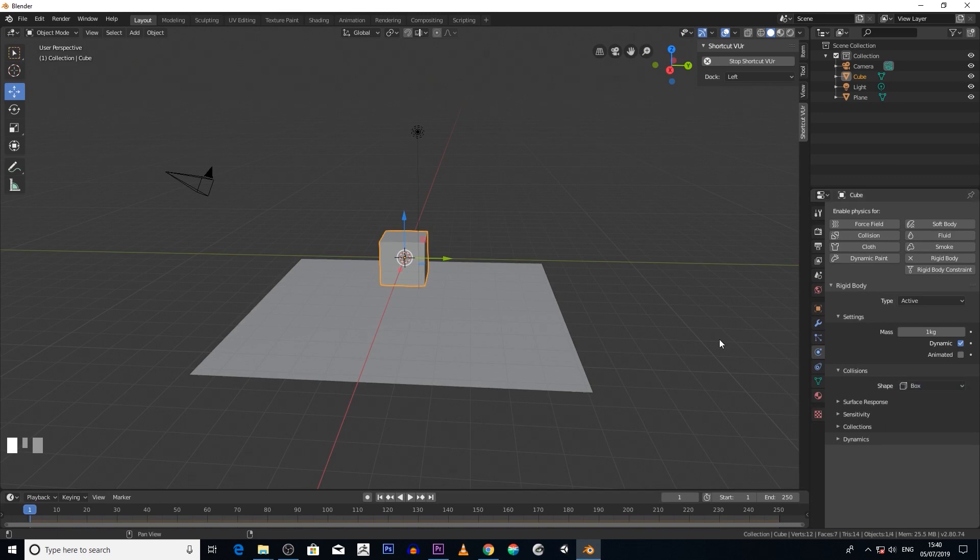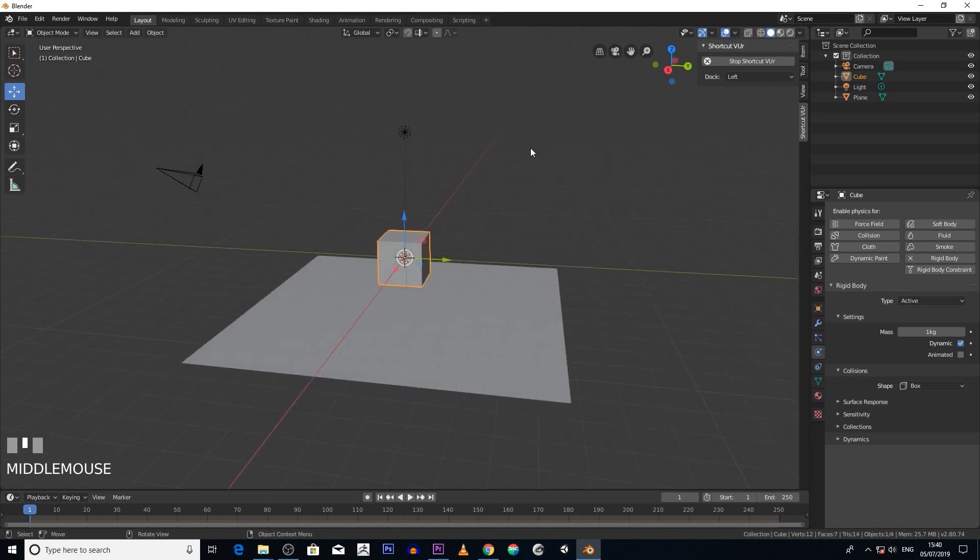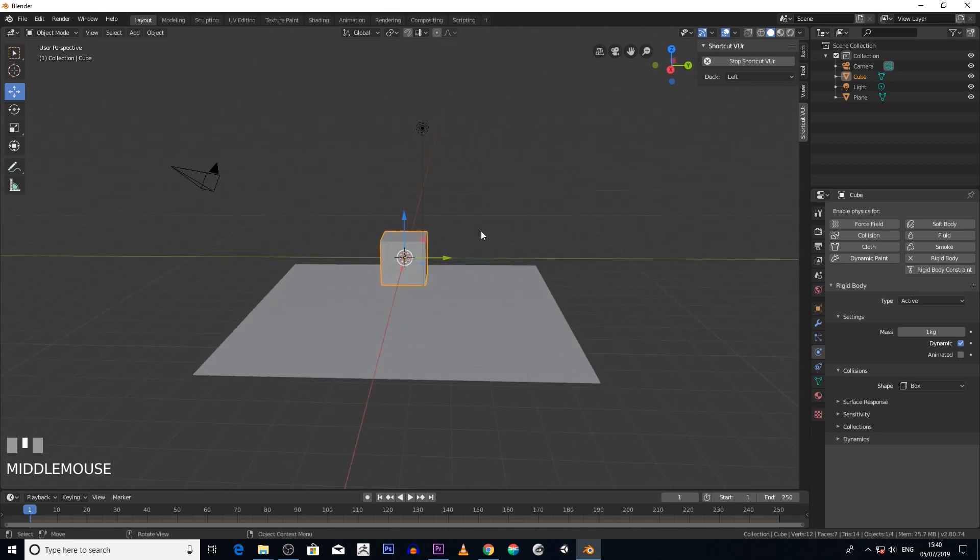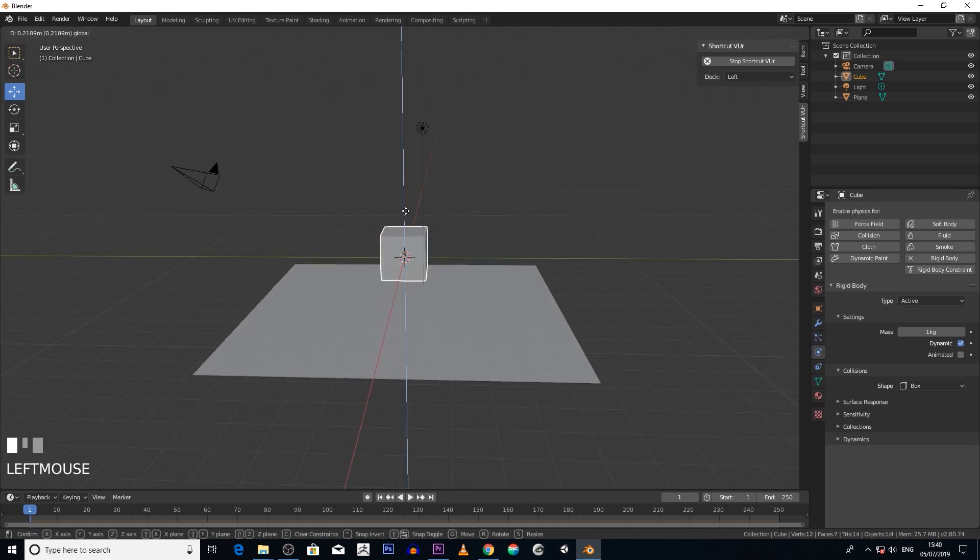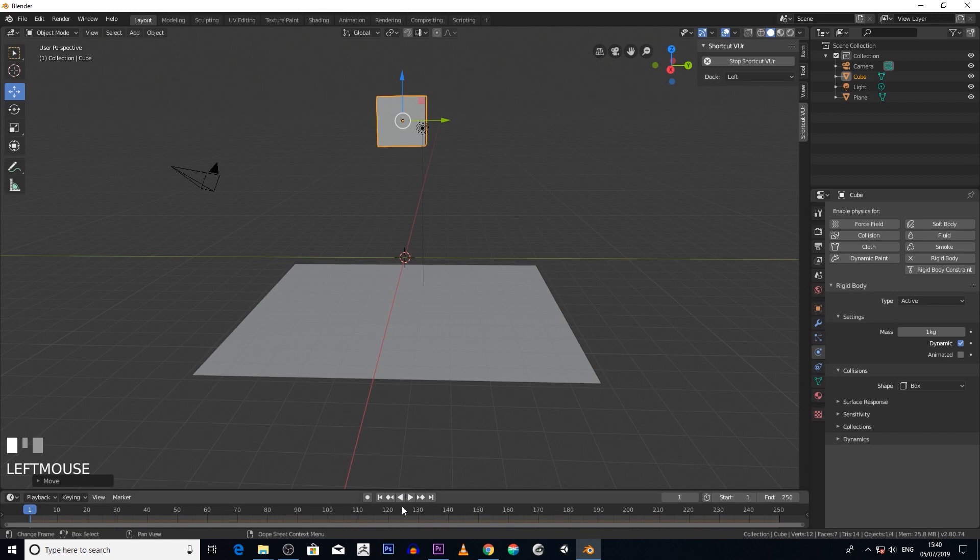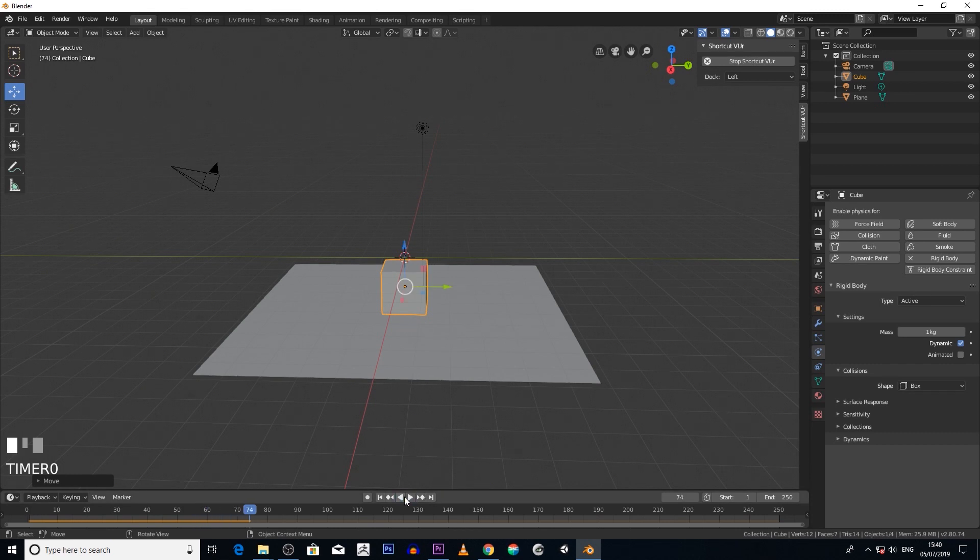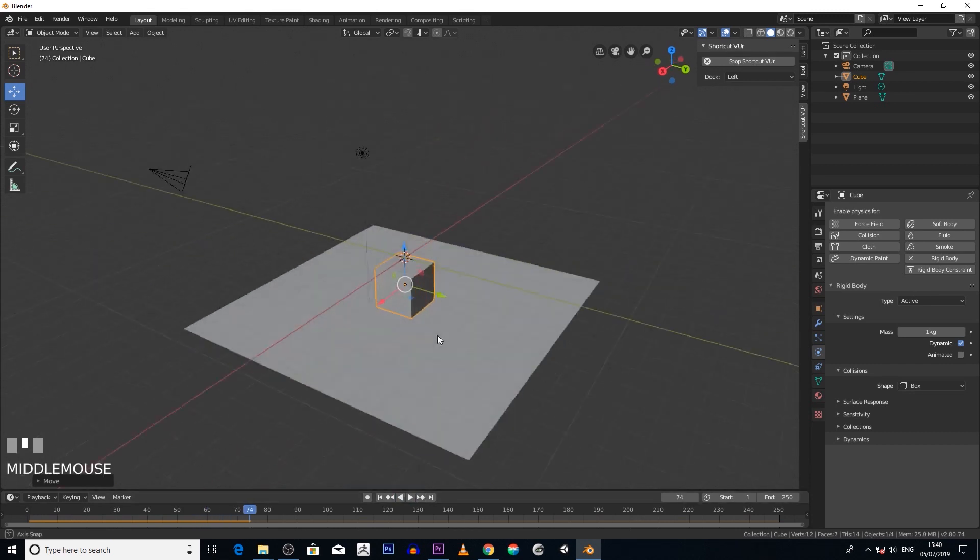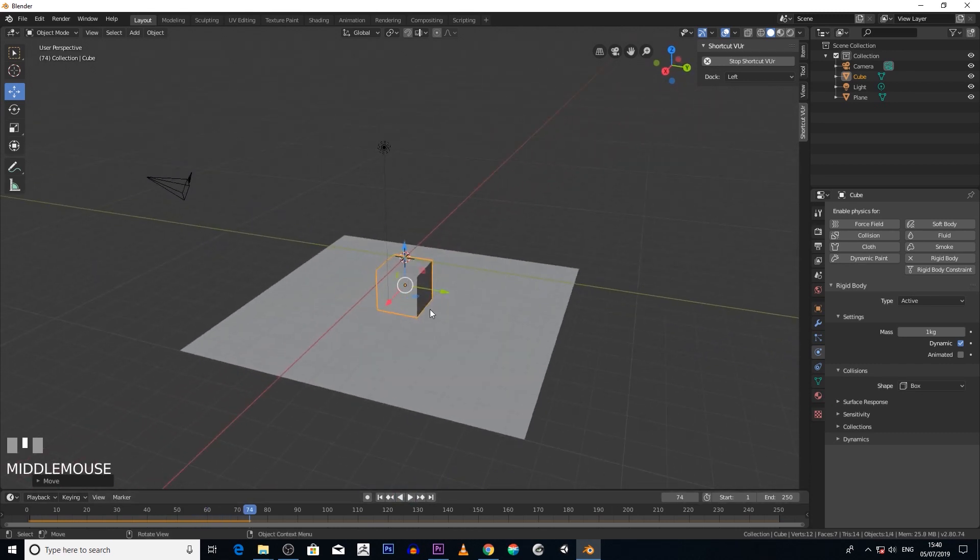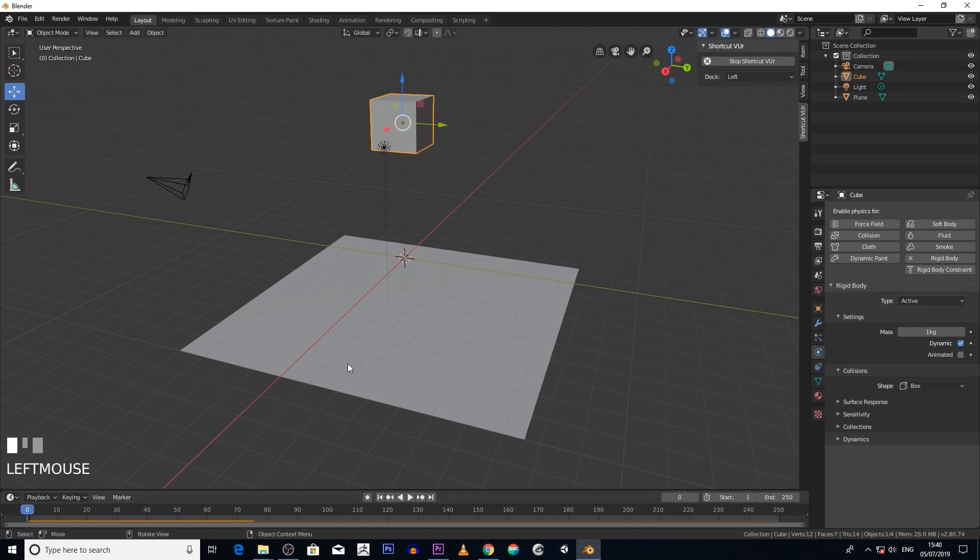So for ours we're just going to have a box because this is an actual box, so we just go box. Okay, so if we move this object up and then press play on the animation, let's see what happens. See that? It's just falling straight down because now it's an actual real world object.